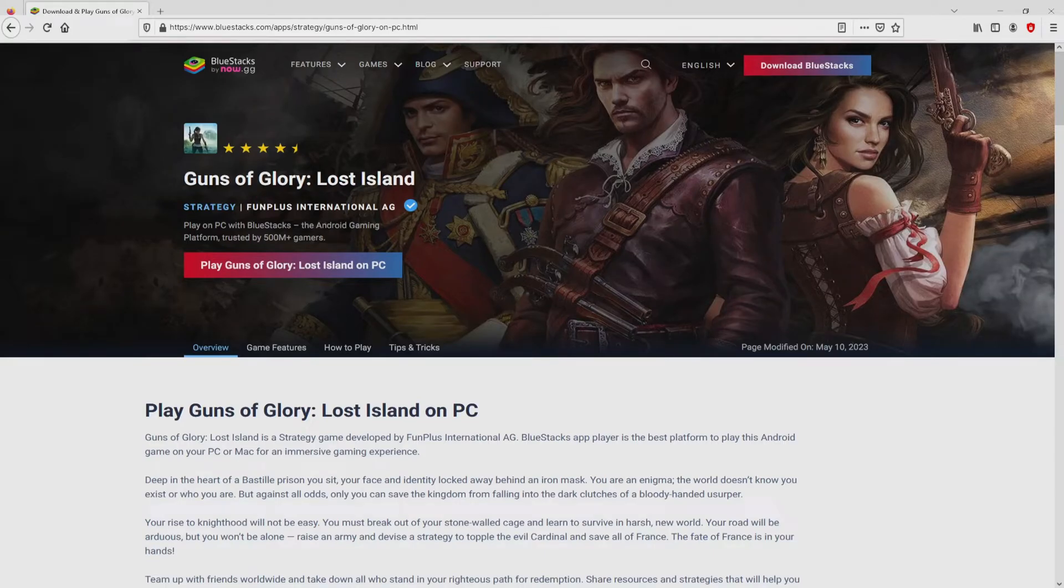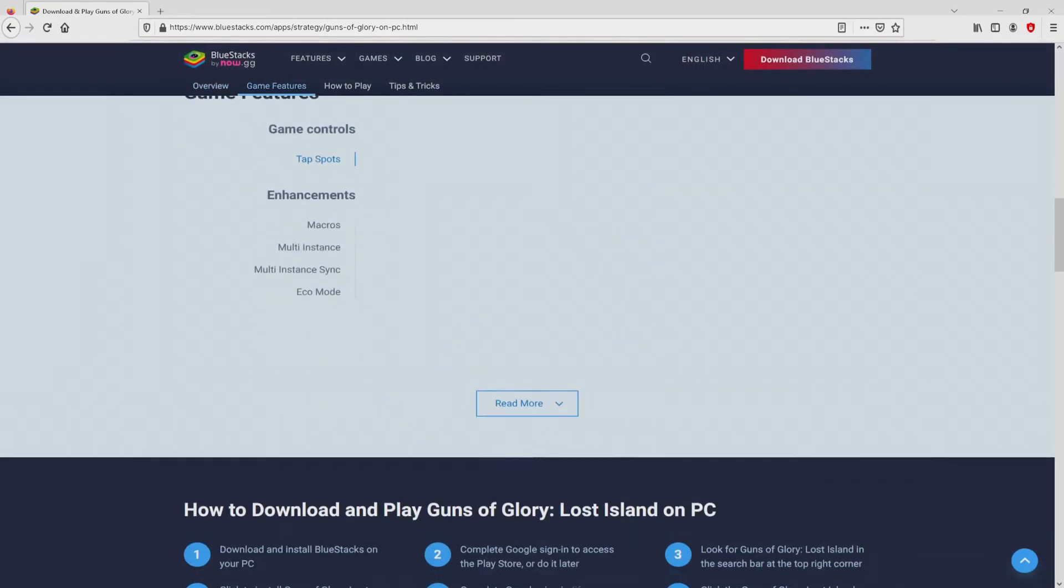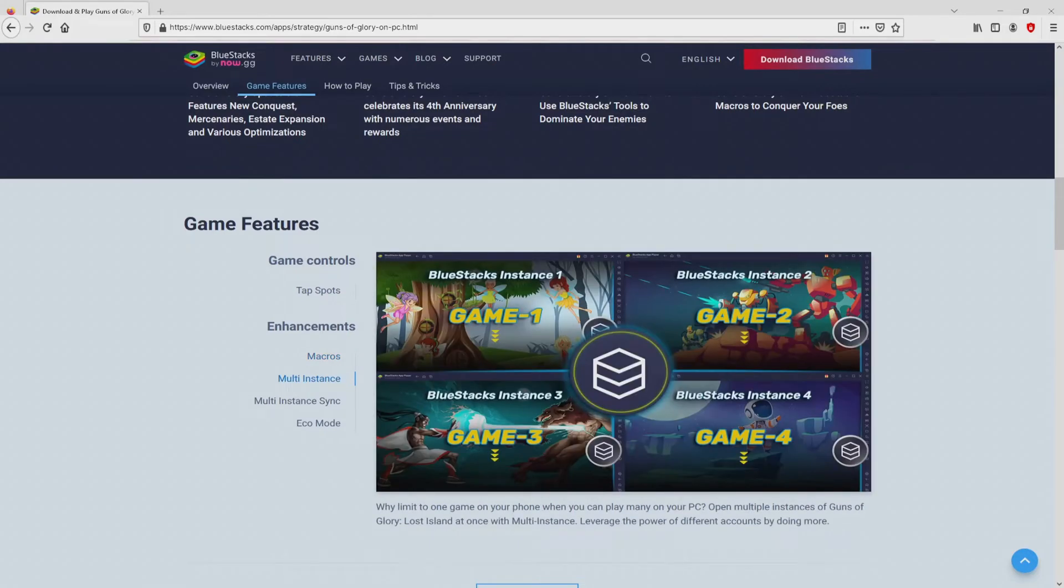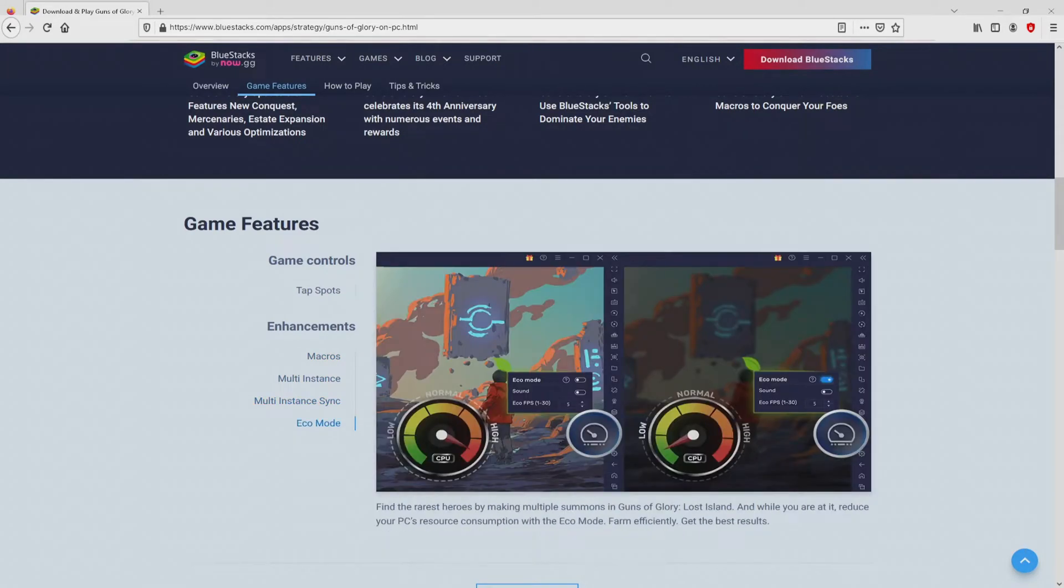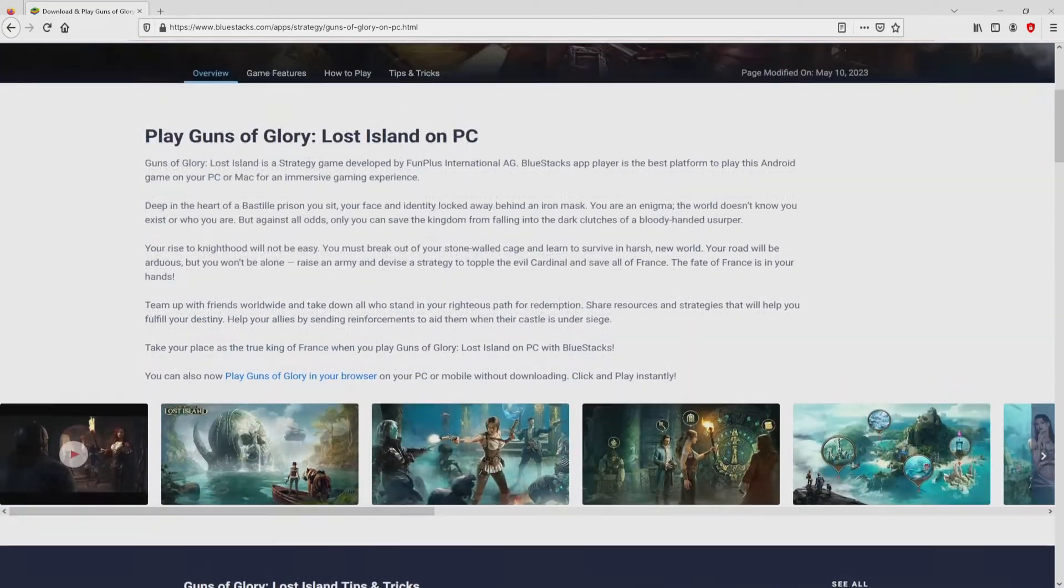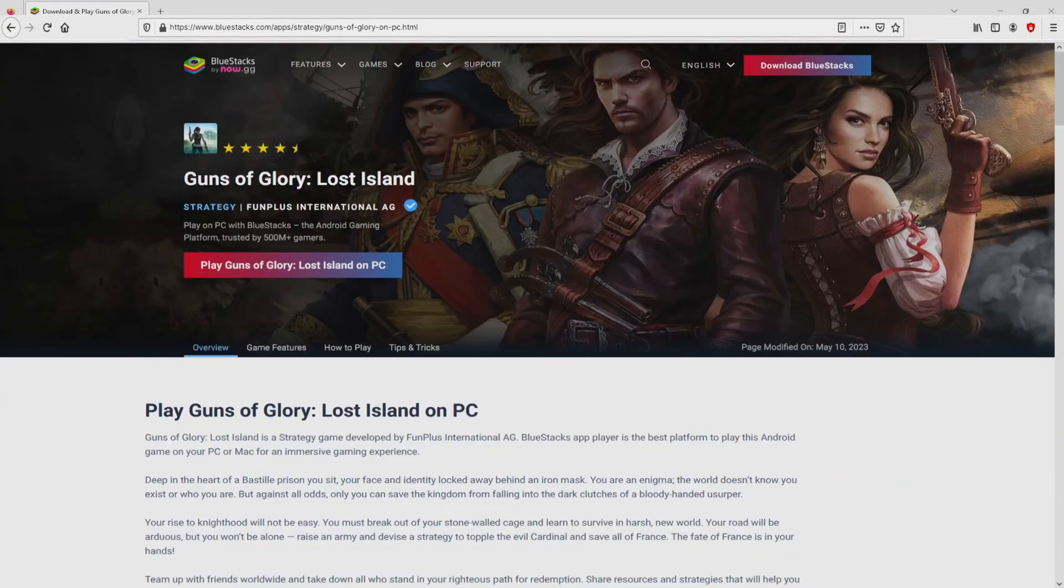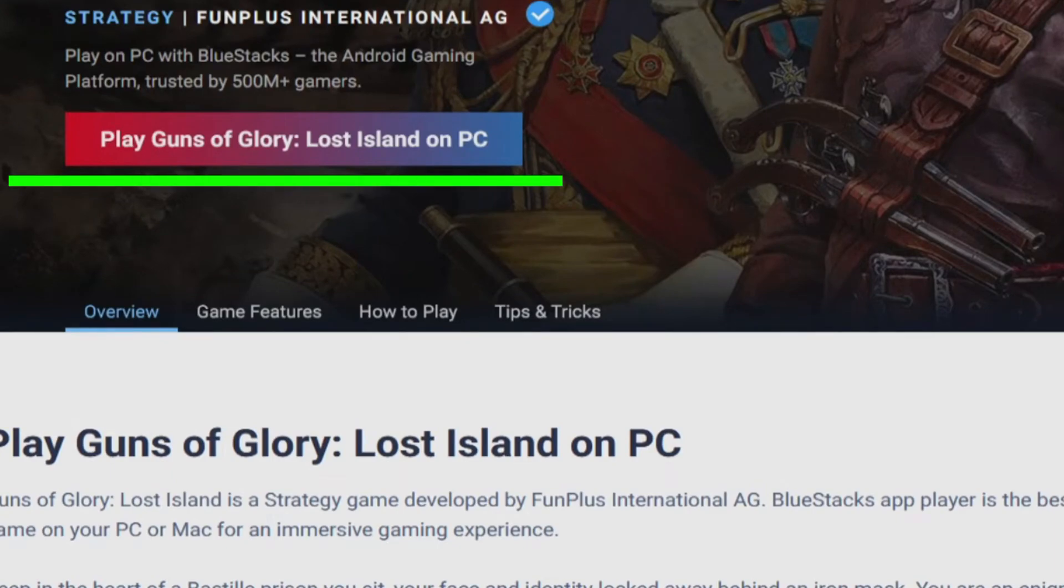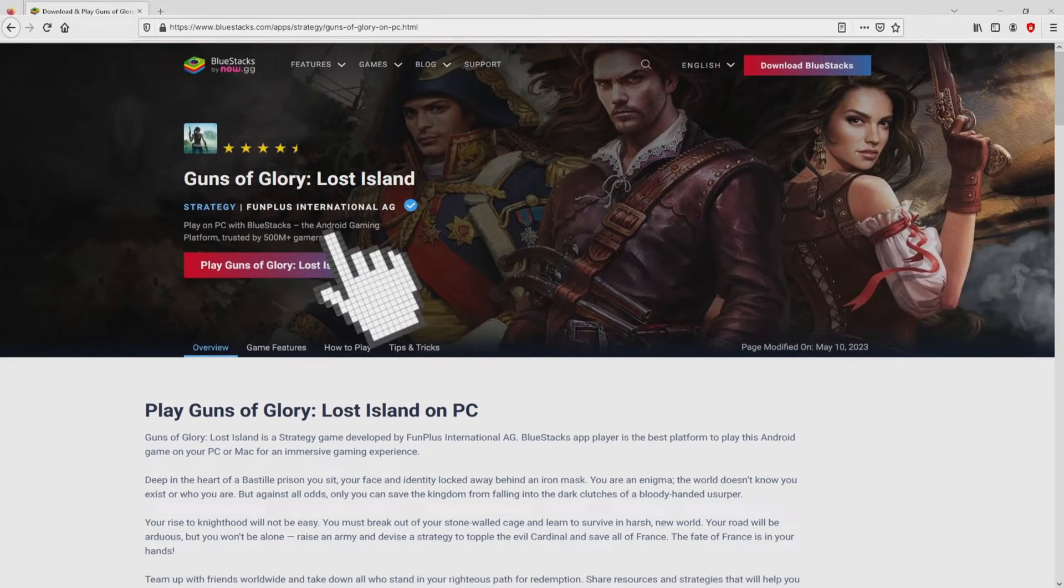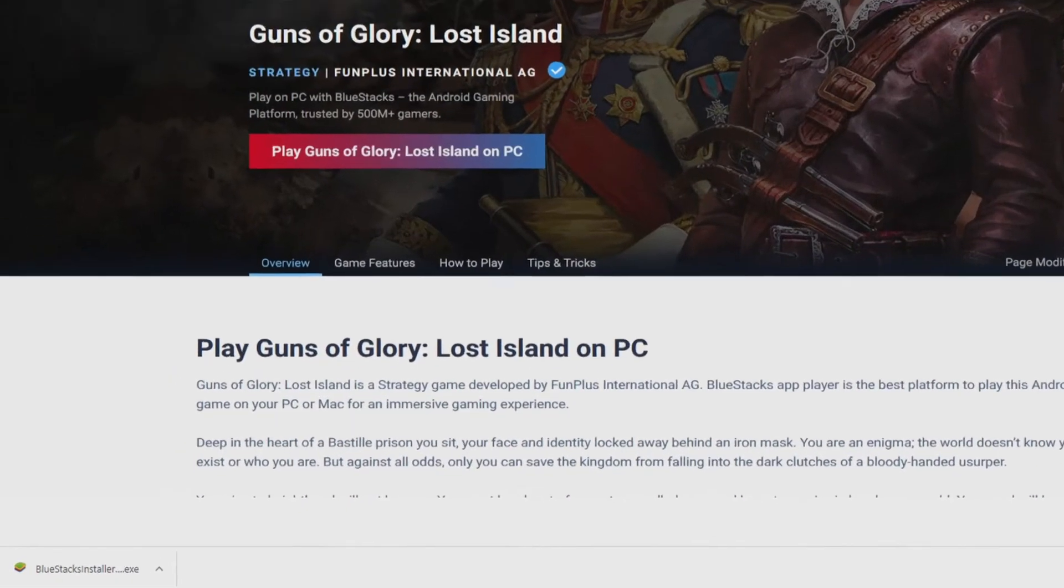Once we click on the link, we arrive here on the website of BlueStacks, which is the Android emulator that we will use to enjoy the game Guns of Glory on PC. As you can see here we see some pros of running that emulator. Now we will start downloading by clicking on this button play on BlueStacks that I have marked in green. And the download takes no time at all.